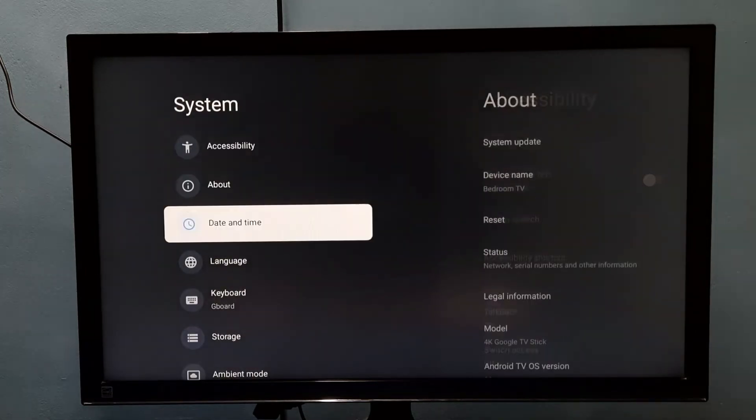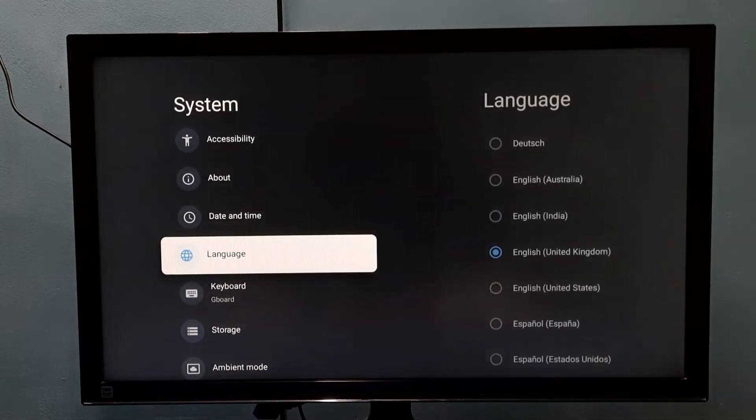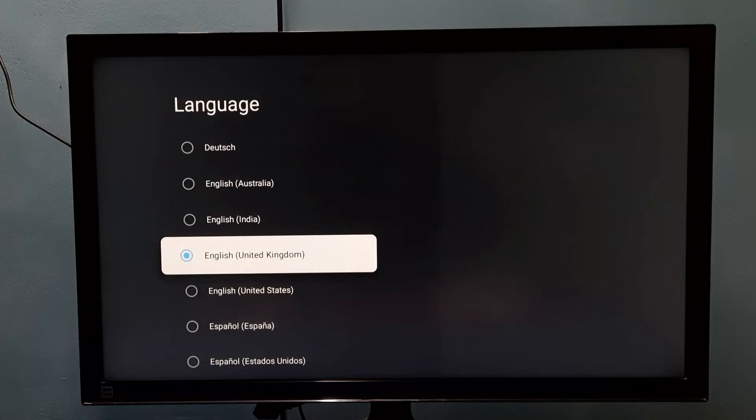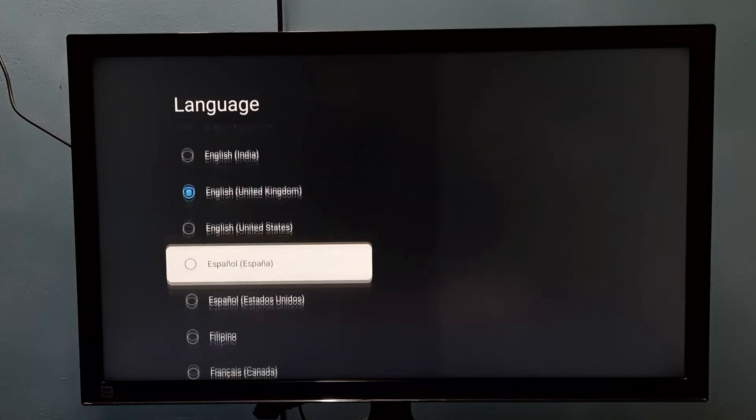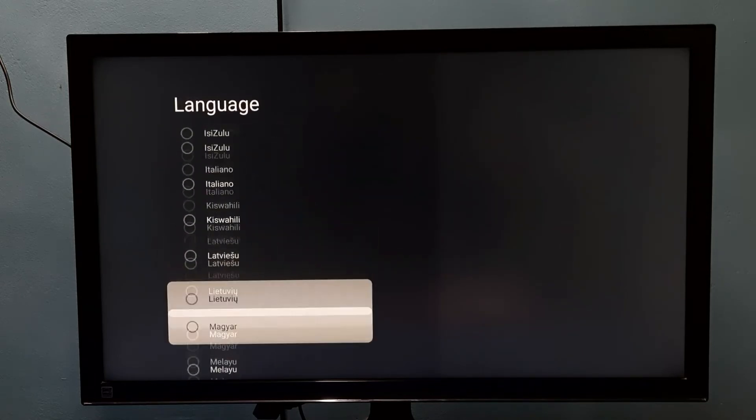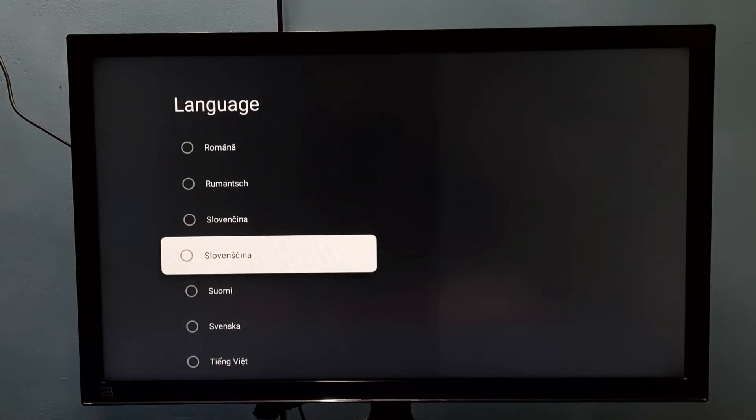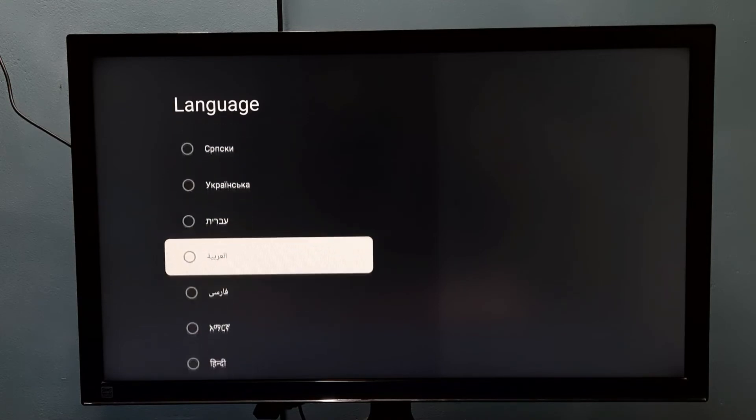Then select language. These are the languages from this list. I am going to select Hindi from this list.